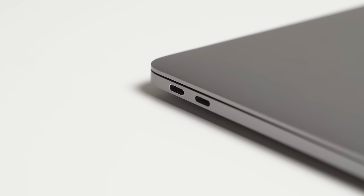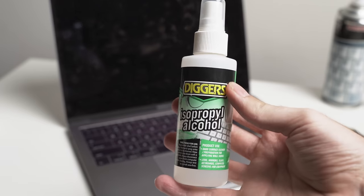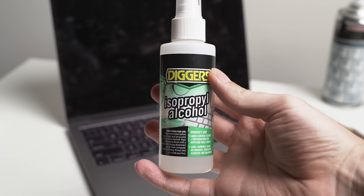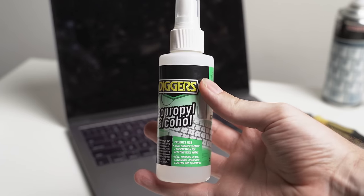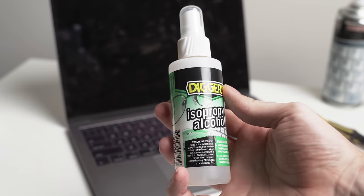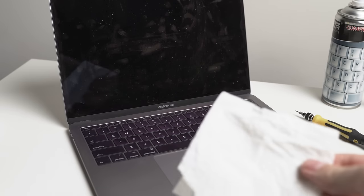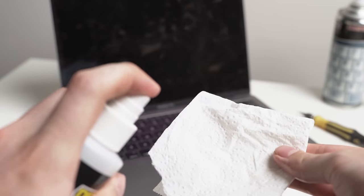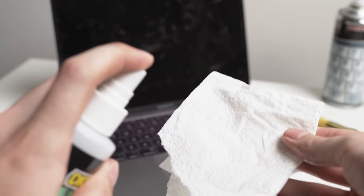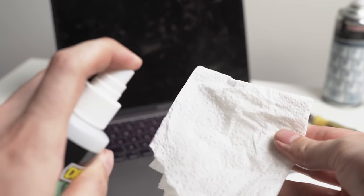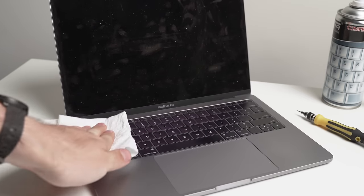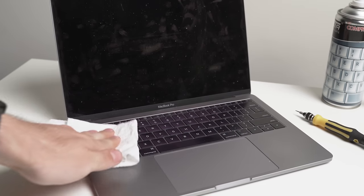We can now give the exterior a good wipe down with the isopropyl alcohol and paper towels, so give the paper towel a few sprays of the alcohol to make it damp, but not too much so that it's completely soaked. Wipe and rub on the exterior and the keys to clean the dirt and the grime off.